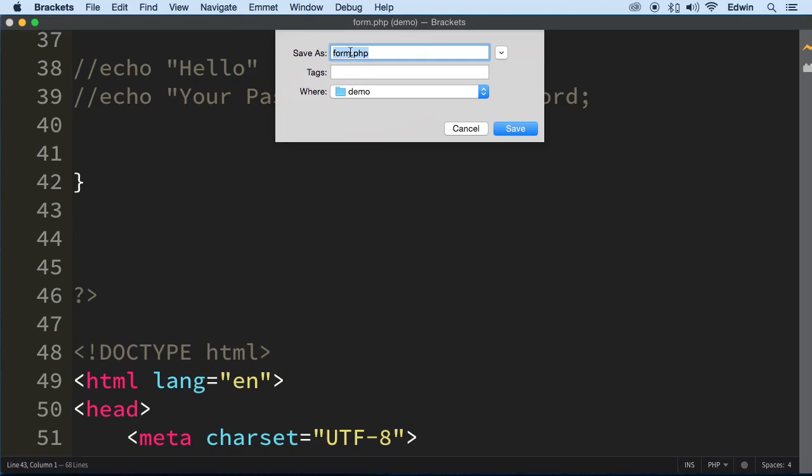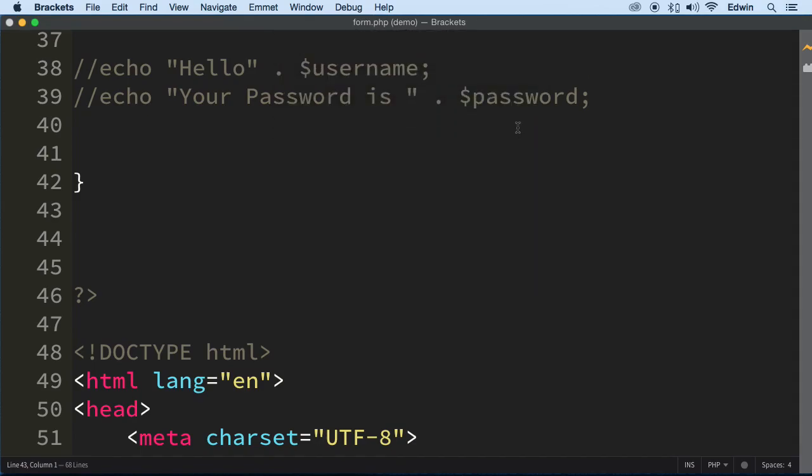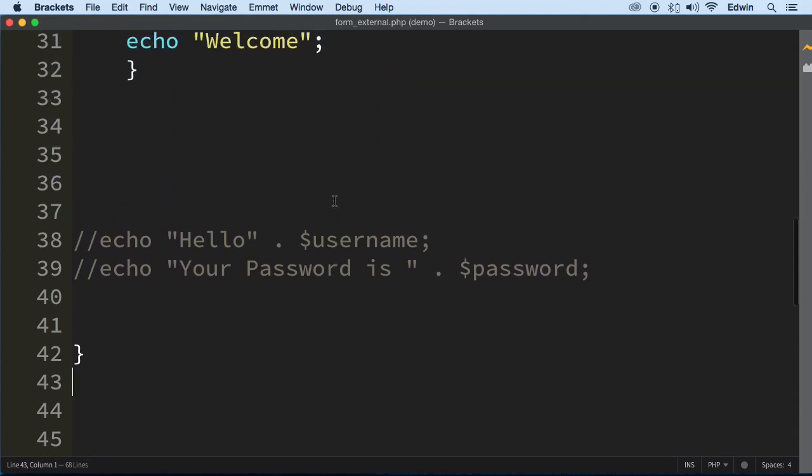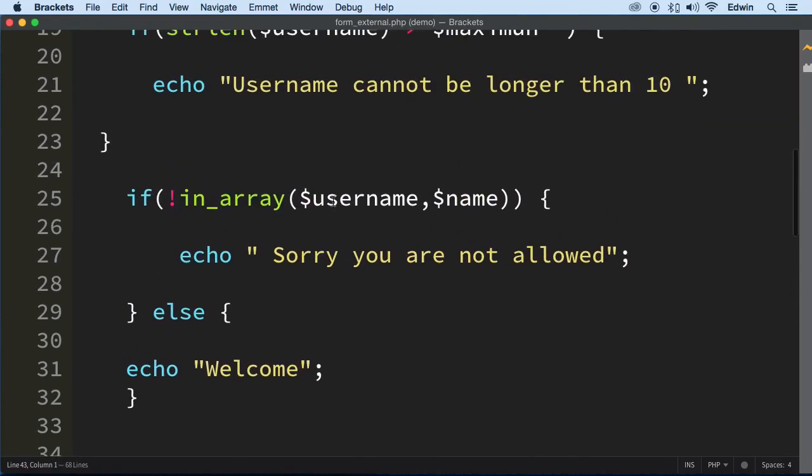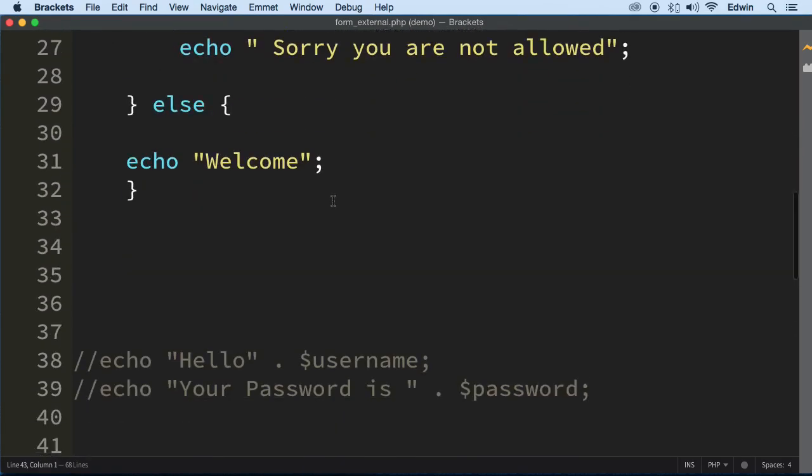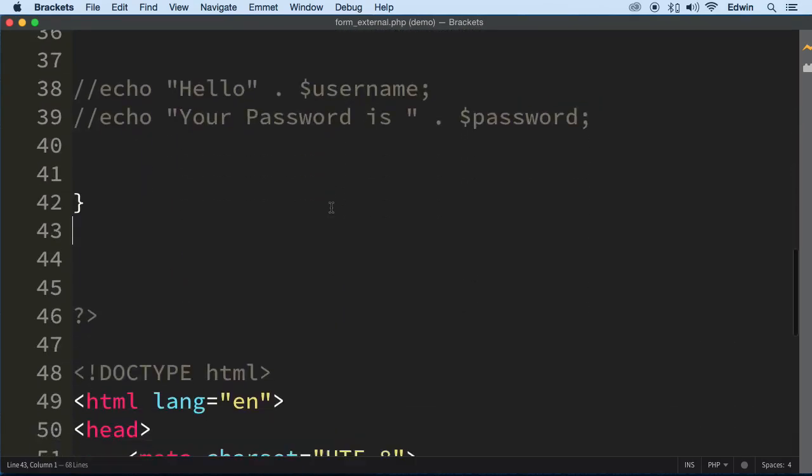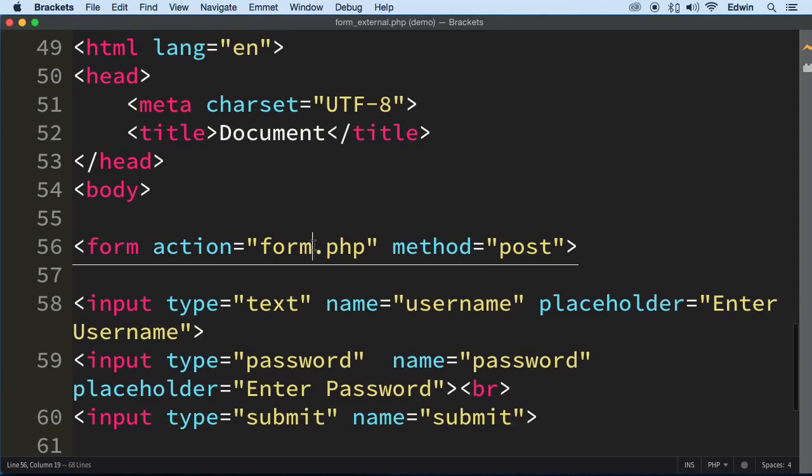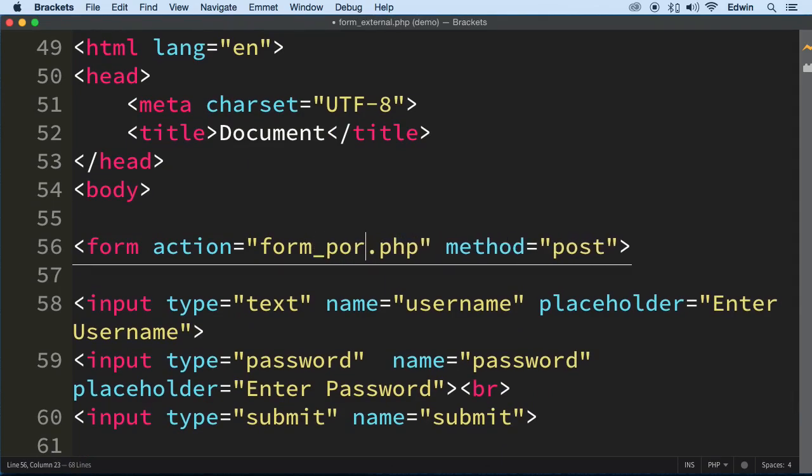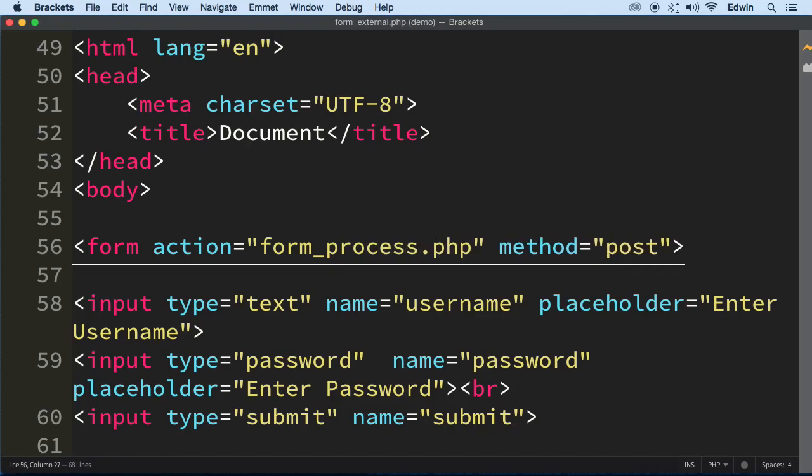So I'm going to do a save as and call this form external. Save. Now we have a different form that we can play around with it. Now you have a form over there in your courses exercise files that you can refer to the single page validation. This one is going to be an external because what I want to do is I want to send all this data to another page. The page is going to be called form process. And we're going to make it right now.